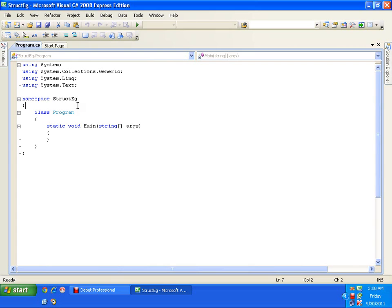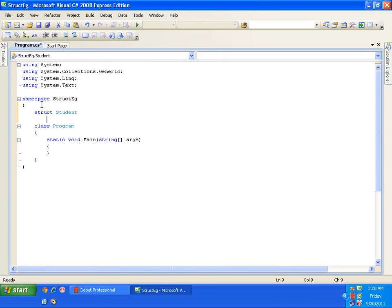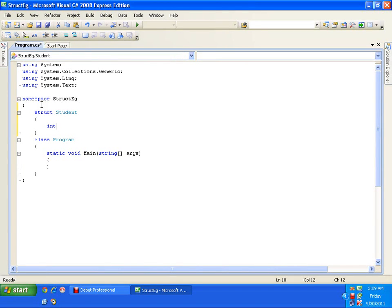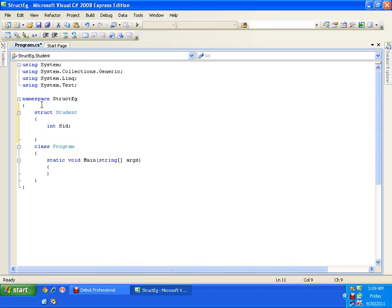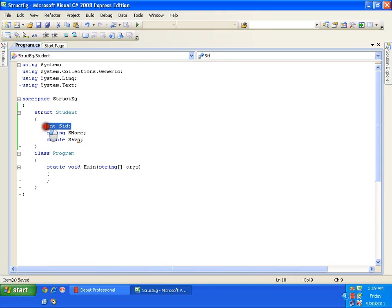I will be declaring a structure above the class. Till now we have written code inside the class, but now I will write some code outside it. I will write 'struct student' with curly braces and define the fields: 'int sID' for student ID, 'string sName' for student name, and 'double average' for student average. This gives us a collection of heterogeneous data type elements — integer, string, and double.